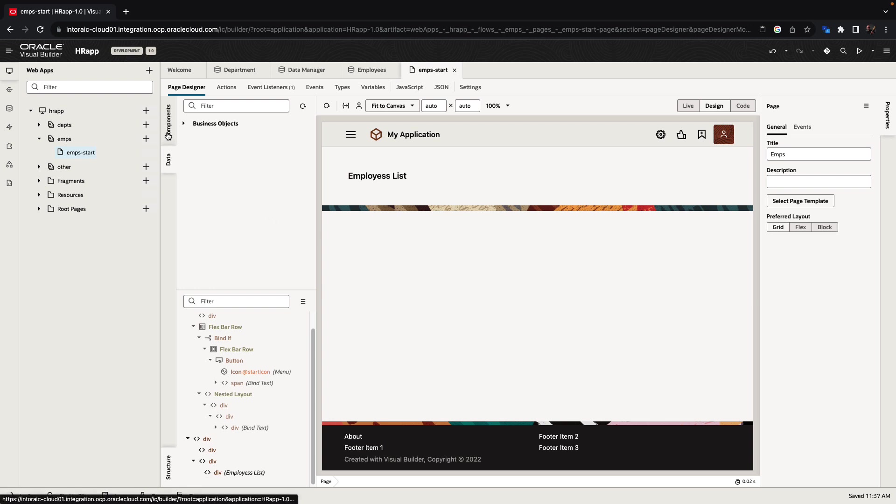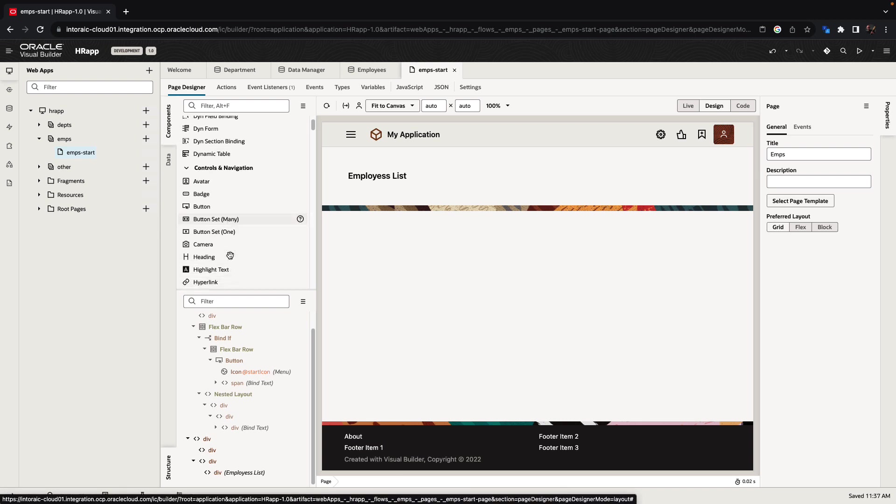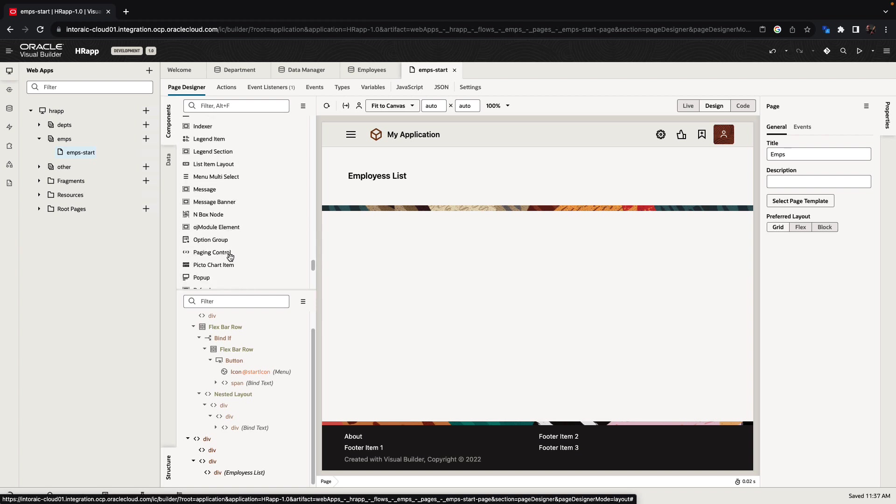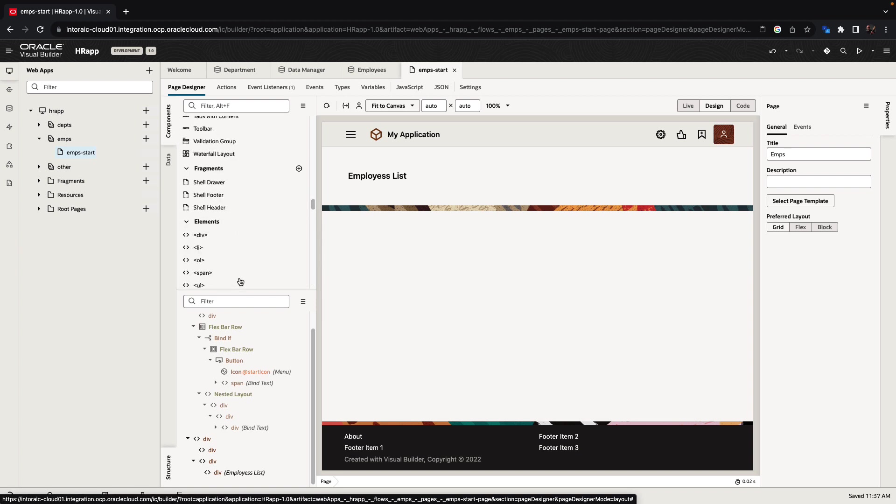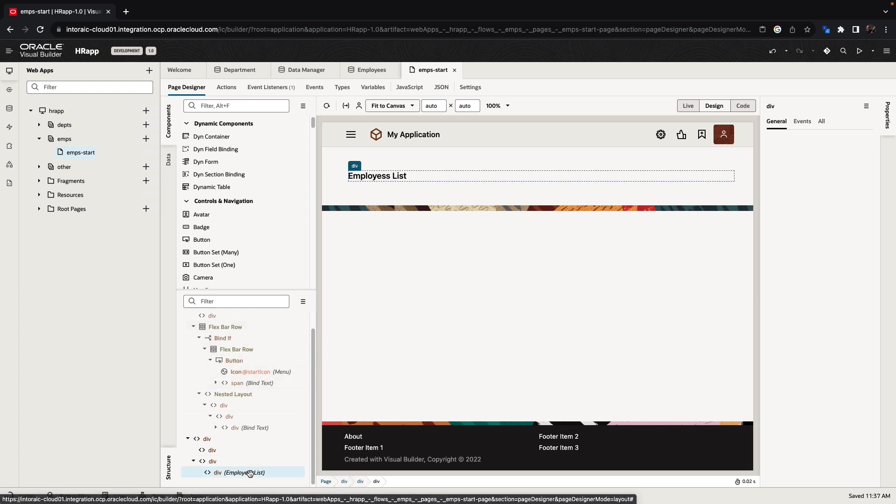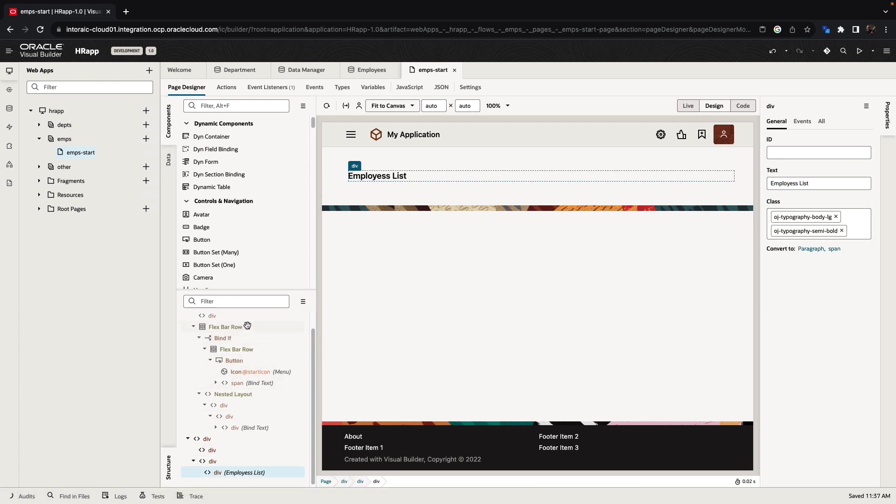On the left side, you have a list of all the components that you can add to your user interface. There are over 150 components built in, and you can get even more components and import external components also. At the bottom, you have your structure pane for the page where you can see the various areas in your page.